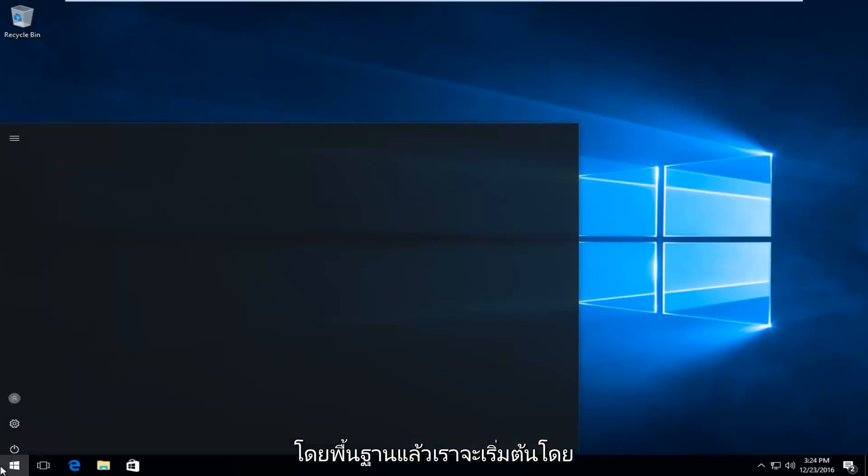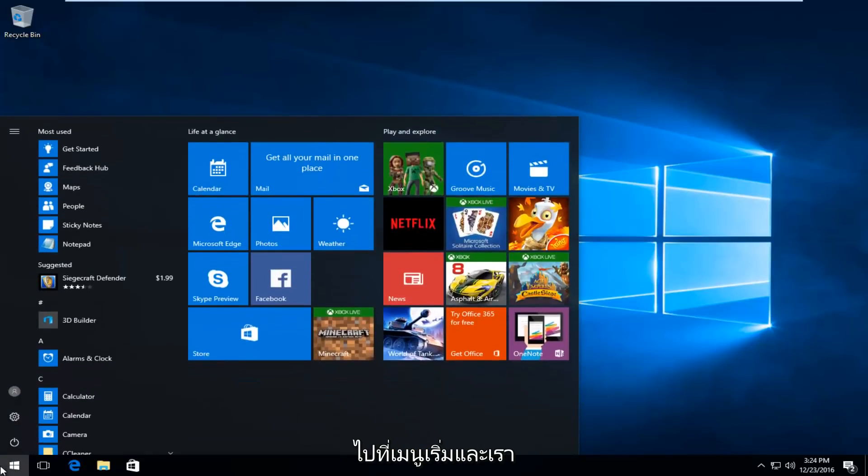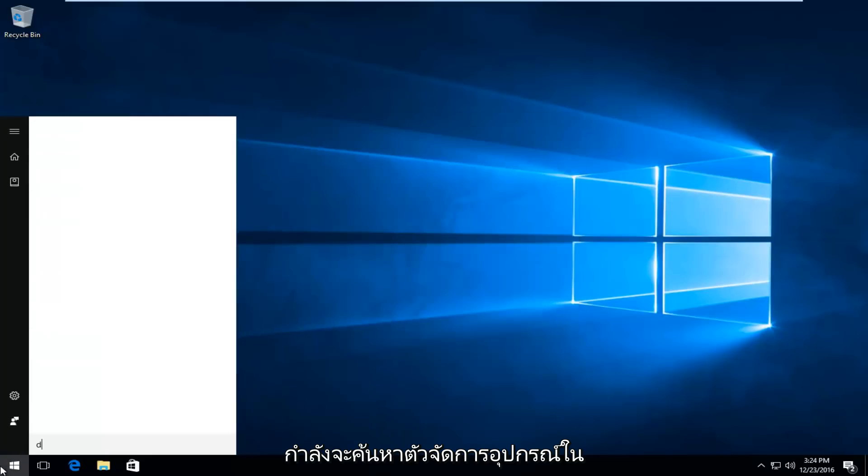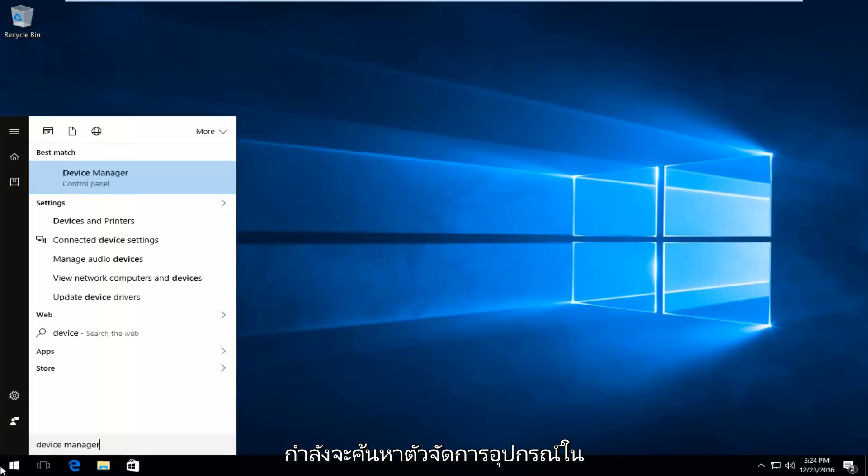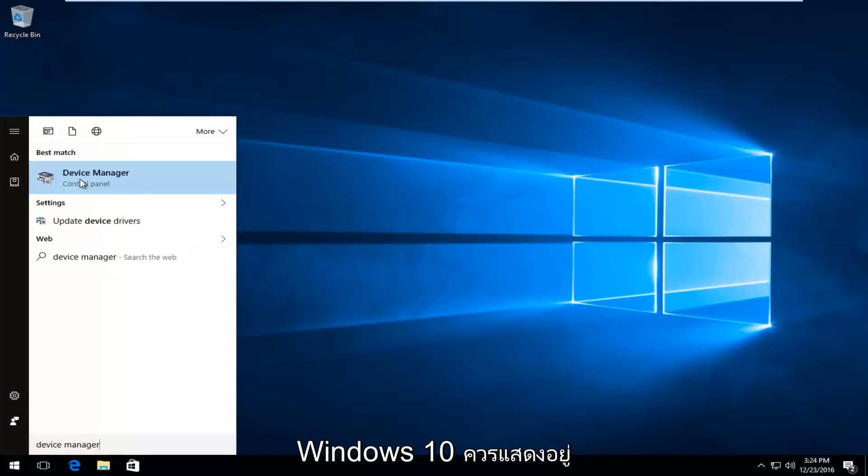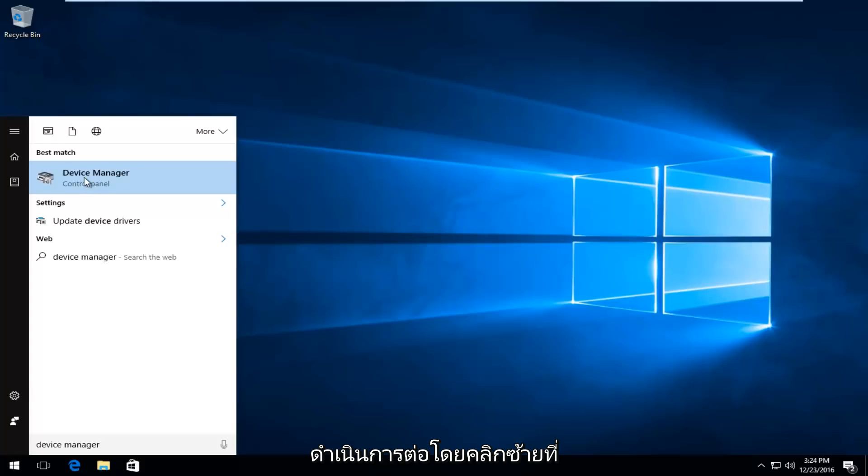So we're going to basically start by heading over to the start menu, and we're going to search up Device Manager. On Windows 10, it should be listed directly above control panel, so you want to proceed to left click on that.